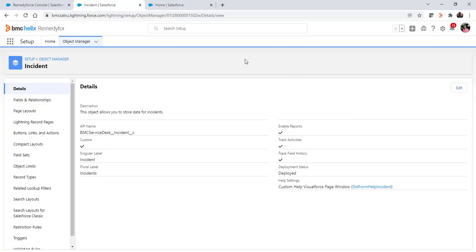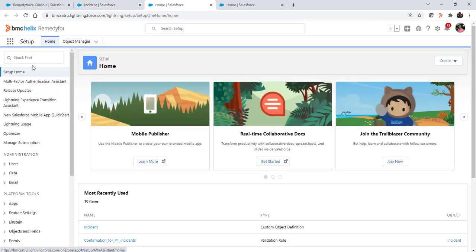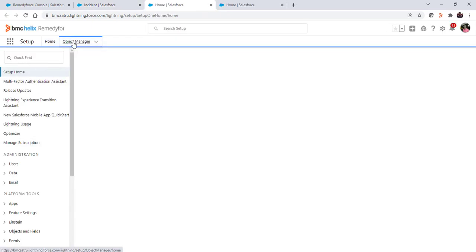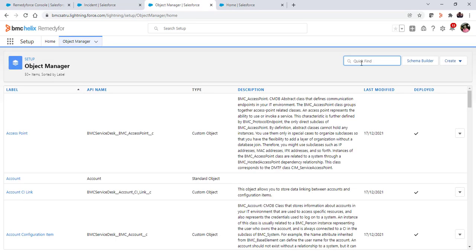Once you are logged in to the RemedyForce org as an administrator, navigate to setup. In the setup, search for object manager and search for incident object.